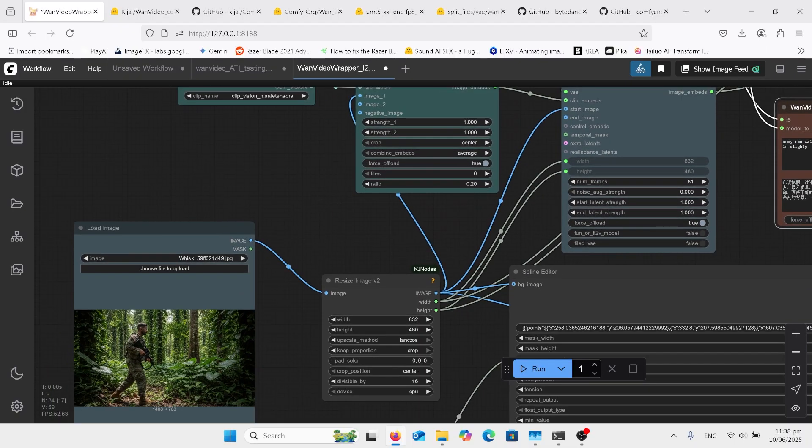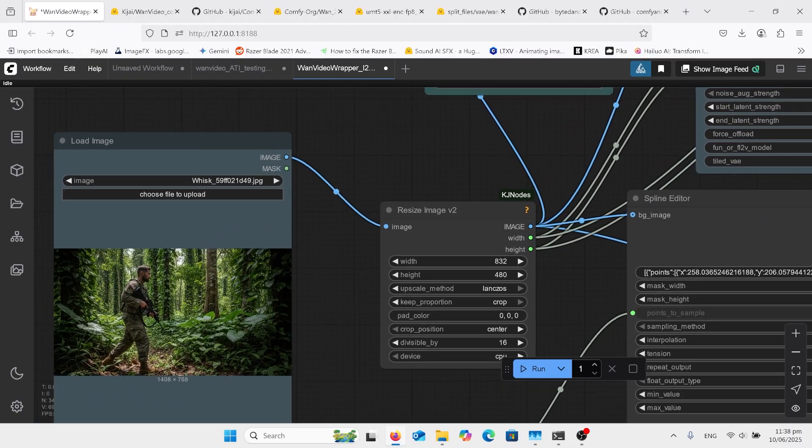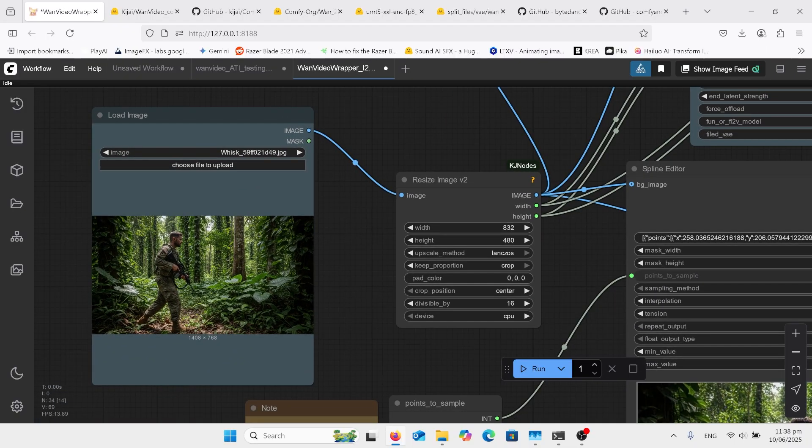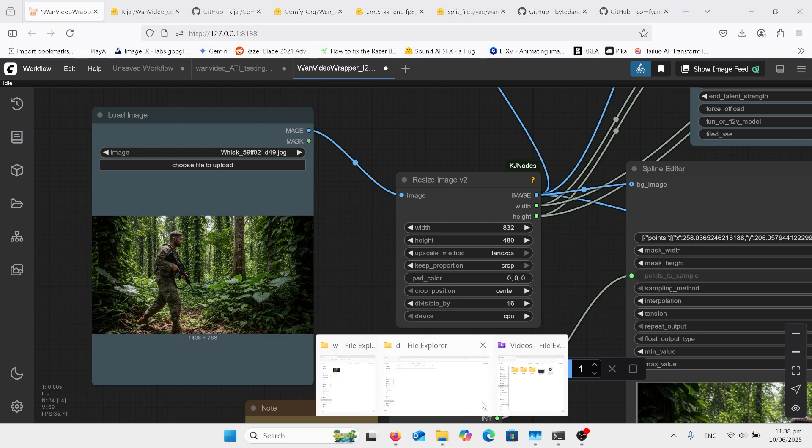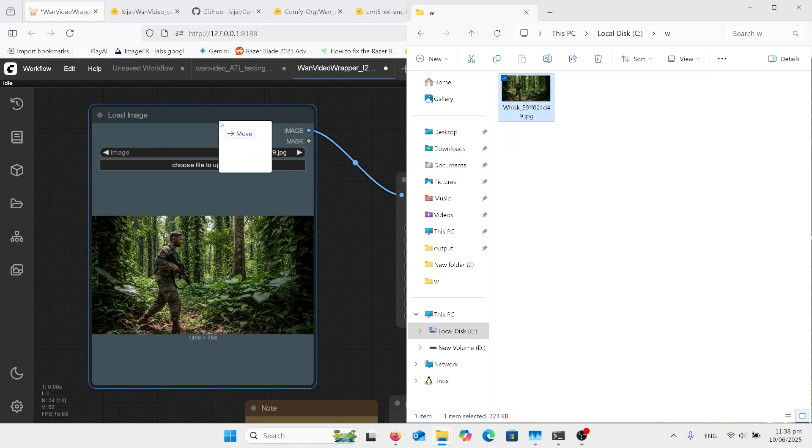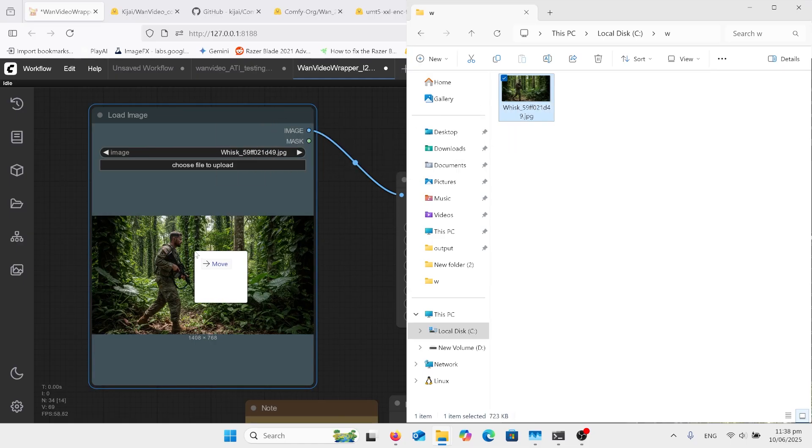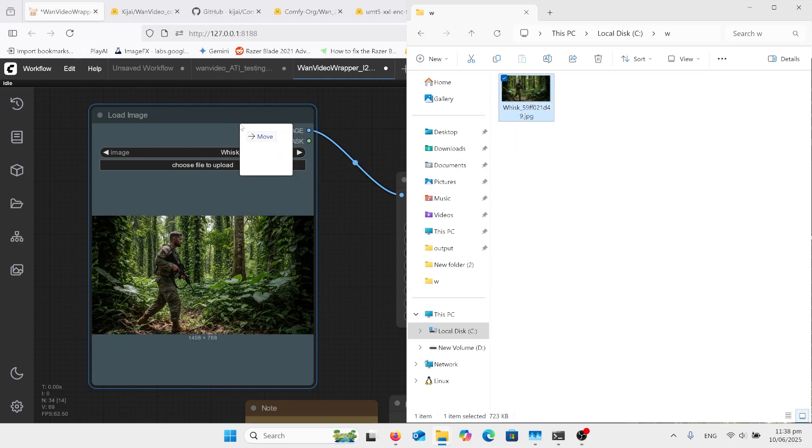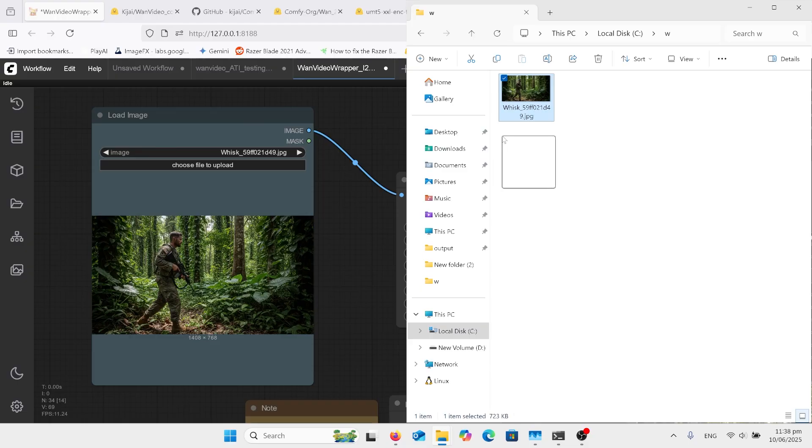So first we upload our file. We can just go to our folder and just drag it in. When you're dragging things in, drag them to the top, don't drag them onto the photo. Drag to the top where it says 'got the blue around', otherwise it'll start to try and reload a new workflow.